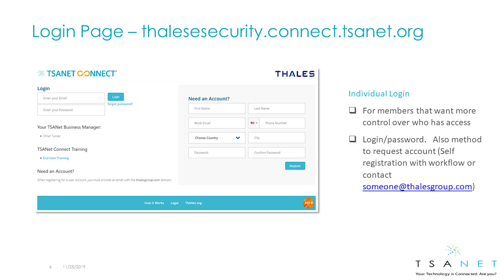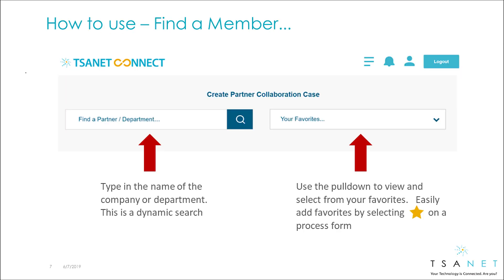To access the system, go to your member login page. Log in with your email and password, or new users can request an account. The system is designed around a single use case of creating a collaboration case, and the first step is to find a partner.